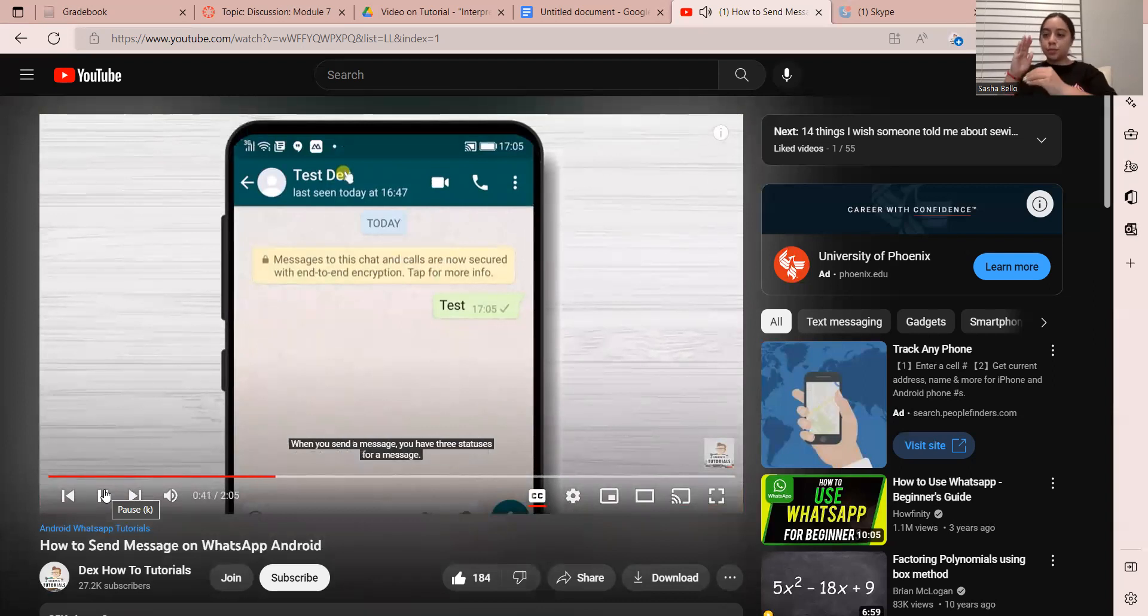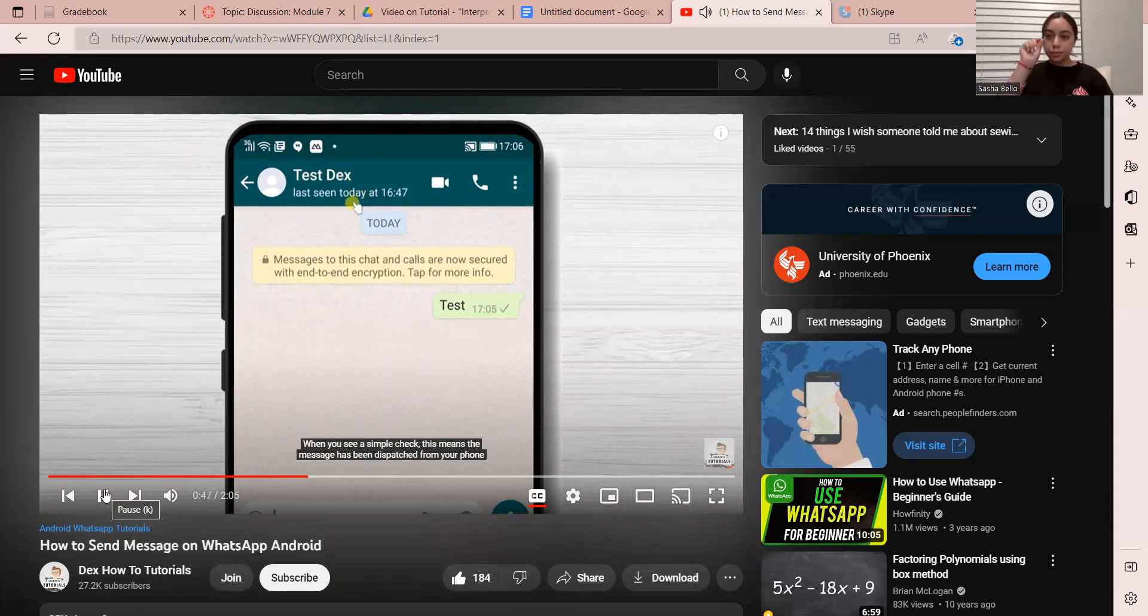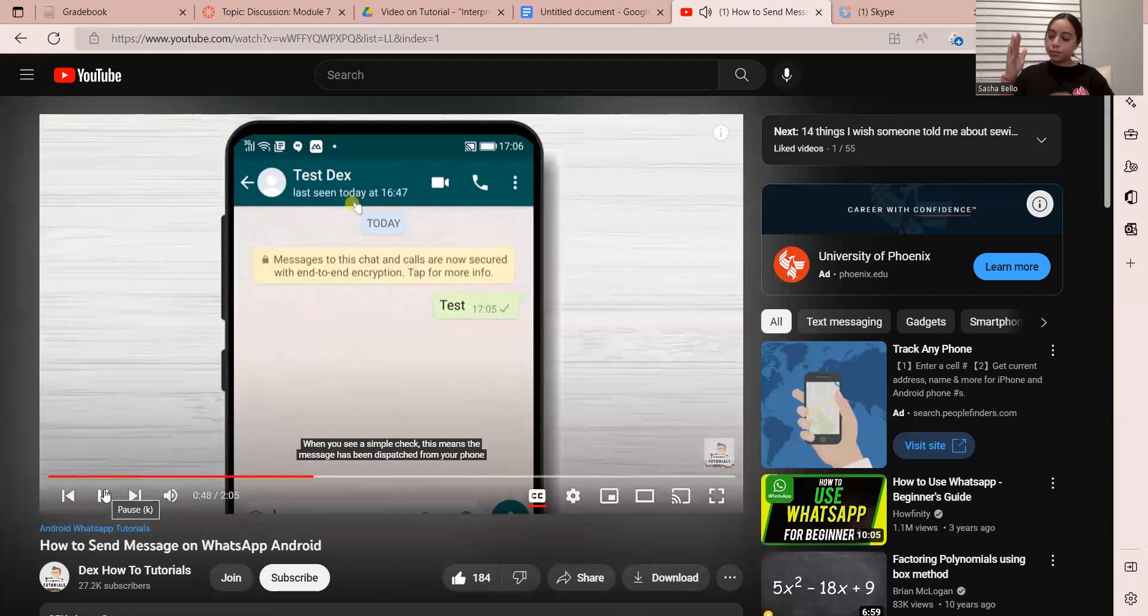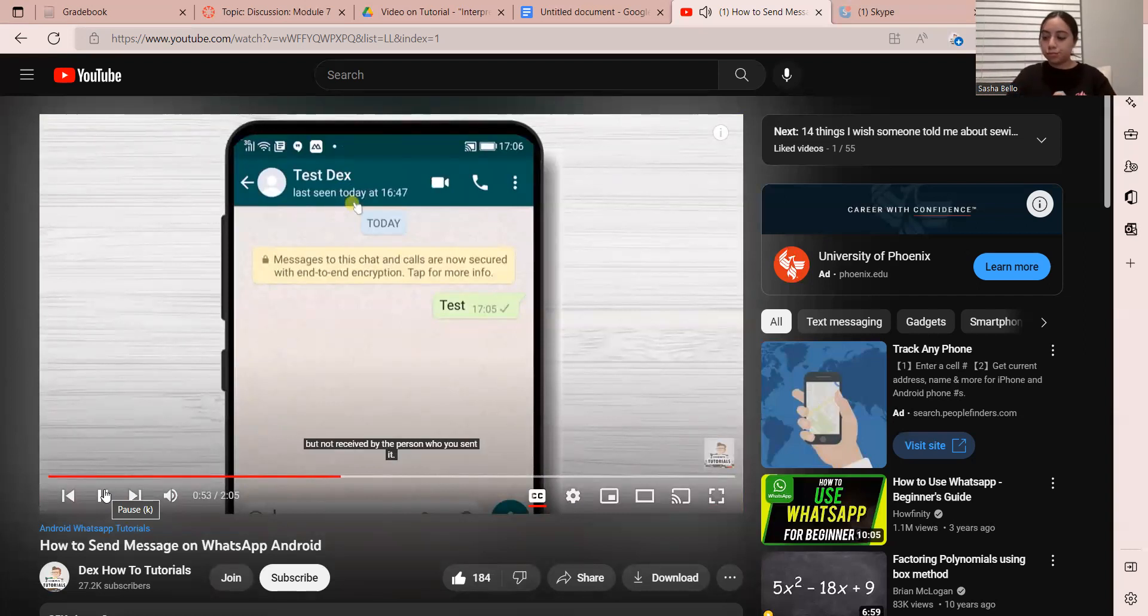When you send a message, you have three statuses for a message. When you see a single check, this means the message has been dispatched from your phone but not received by the person who you sent it.